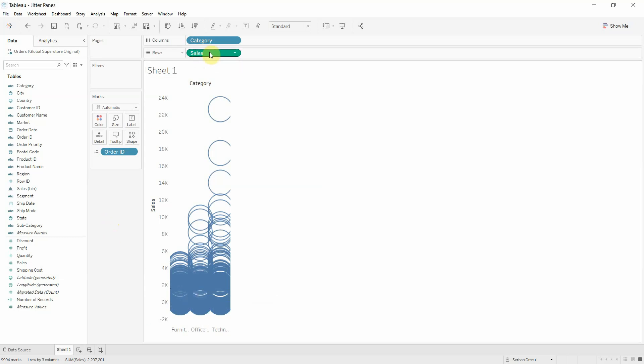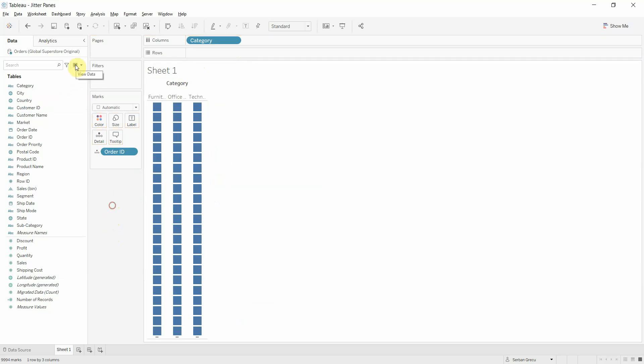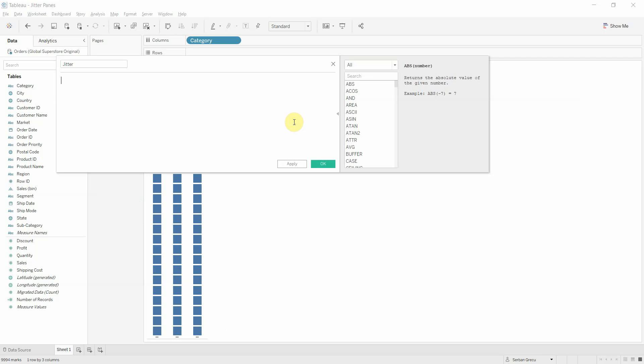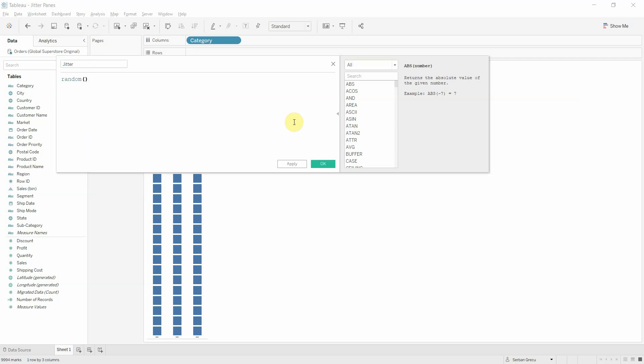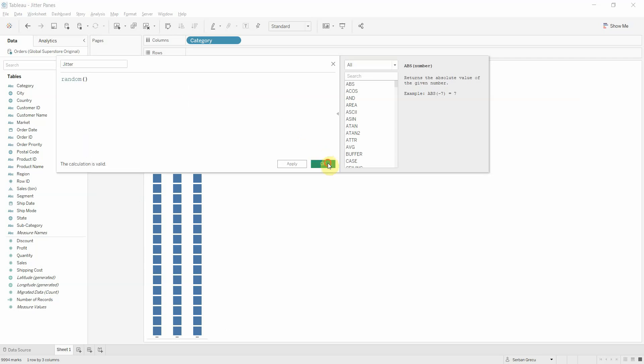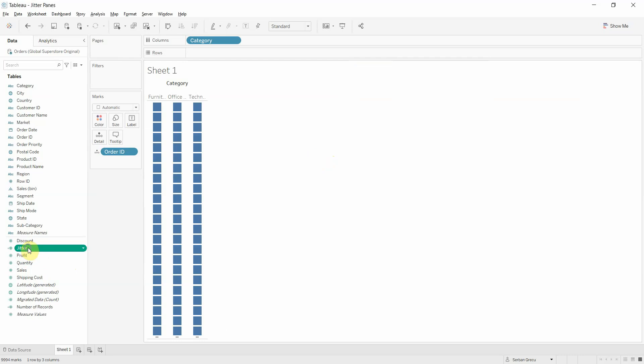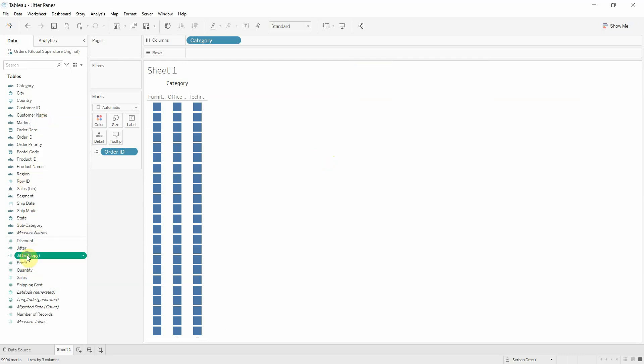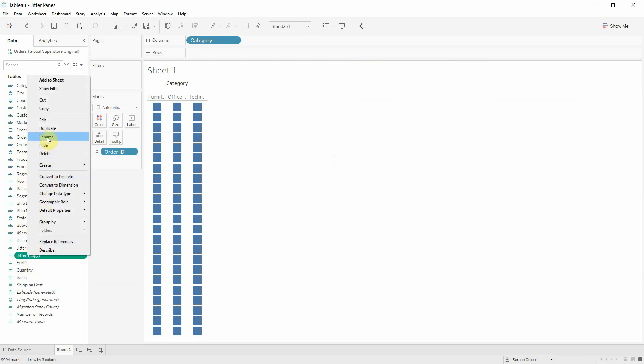So for this let's take sales out of rows and create a calculated field called jitter and define it as random open and close parentheses. Let's duplicate this measure and rename the measure that we just duplicated as jitter2.